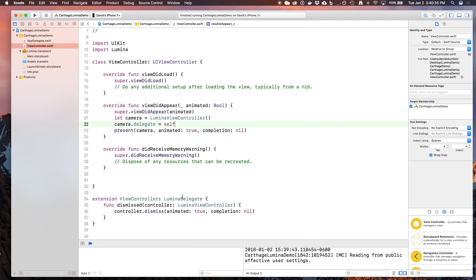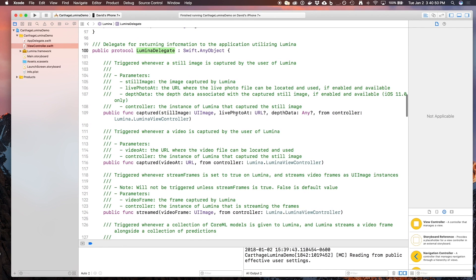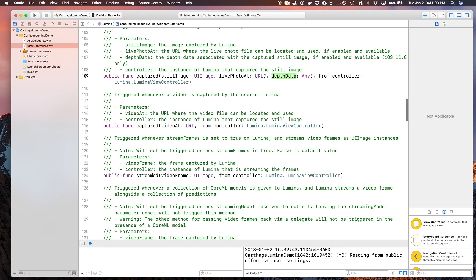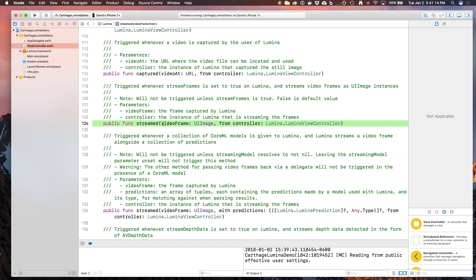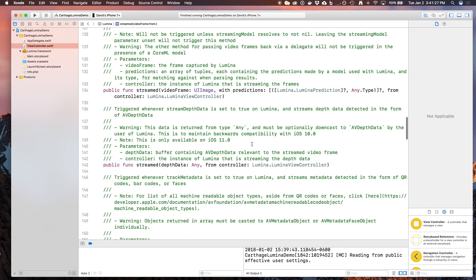Let's go ahead and take a brief look at all the different functions you have available in Lumina Delegate. You're able to see when a still image is captured, and whether or not you're returning a live photo with it. And depth data from that, if your phone supports depth data. You're also able to capture a video, and that will be saved to a URL on your temporary directory on your device. You can also stream video frames by getting a UI image from each frame that is streamed. You would be able to do this if you wanted to stream video frames and get each of them as a UI image, so that you can do post-processing on any image if you wanted to.